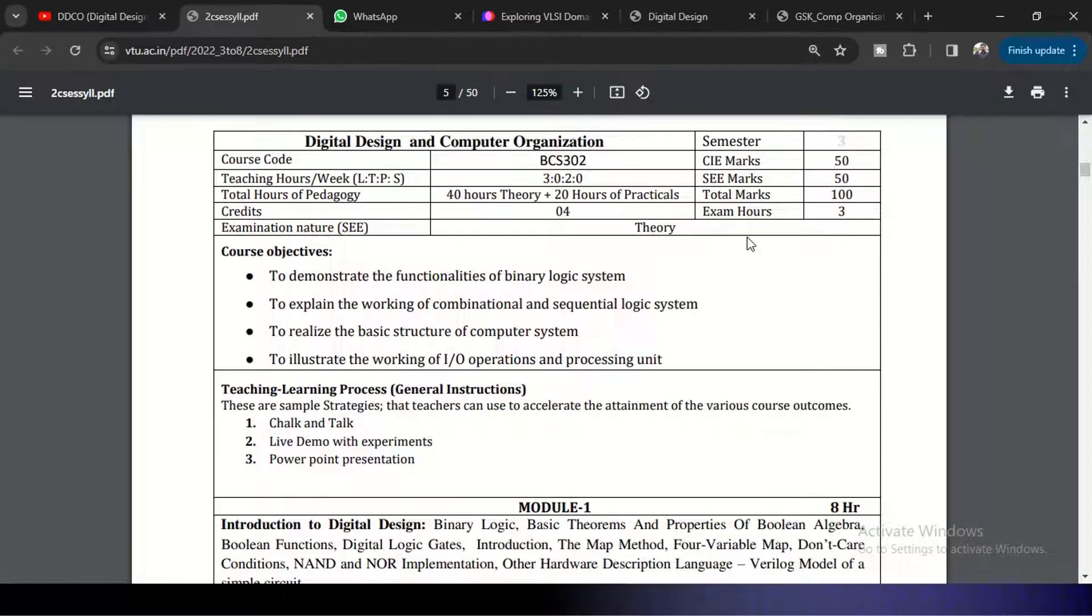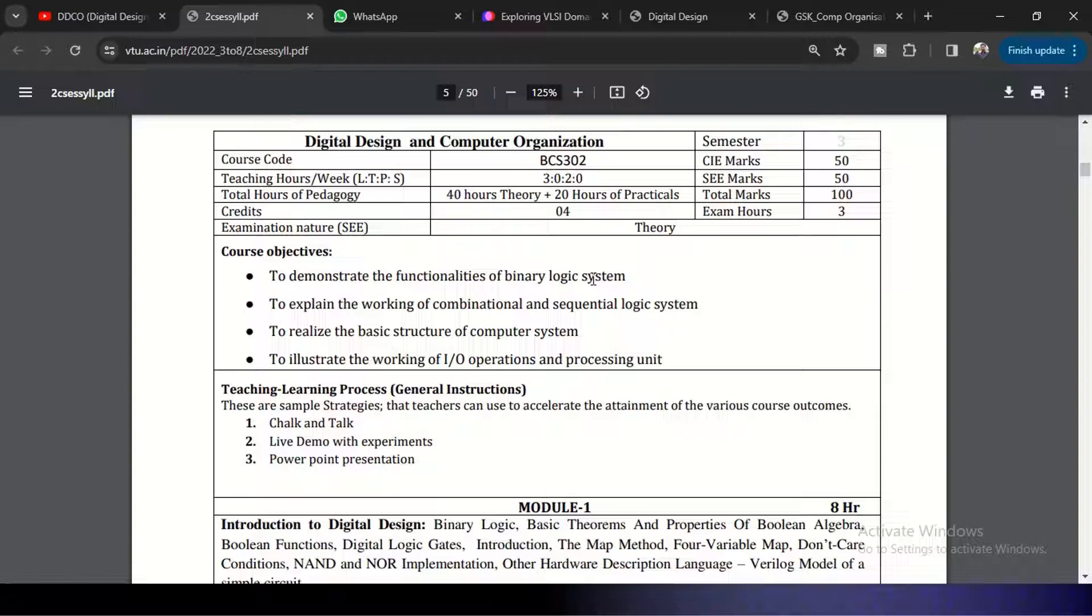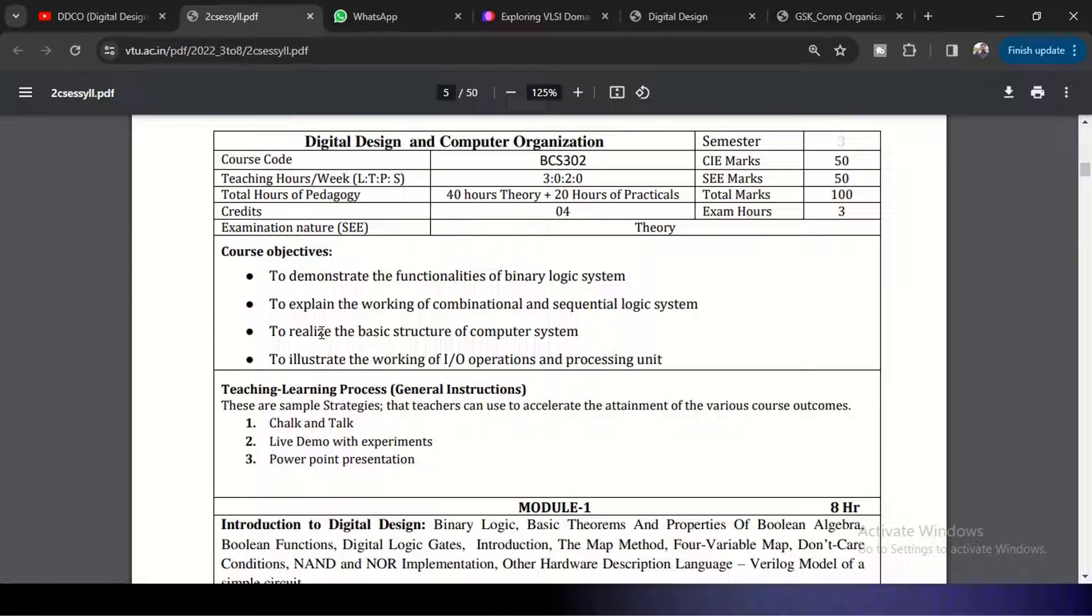This is the syllabus copy for Digital Design and Computer Organization. You can see here the objective is to demonstrate the functionalities of binary number system and to explain the working of combinational and sequential logic systems.